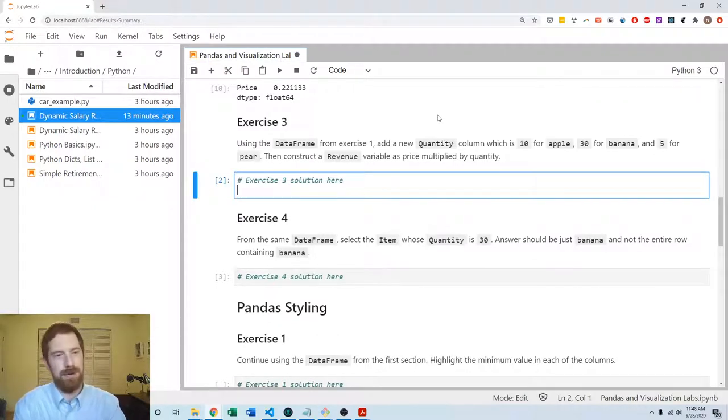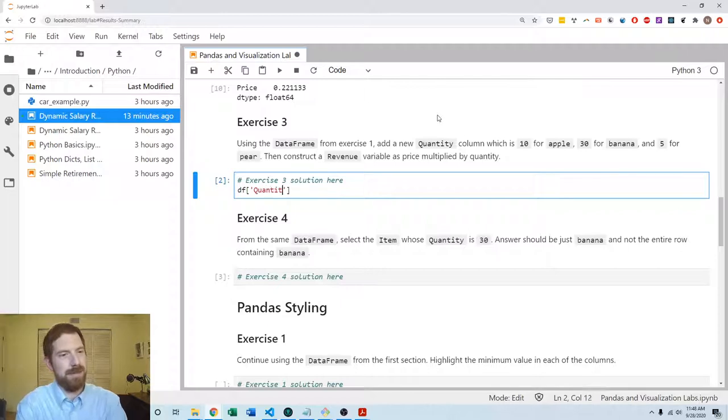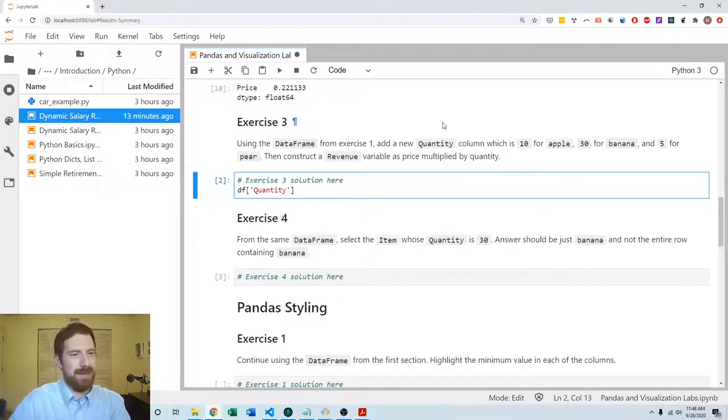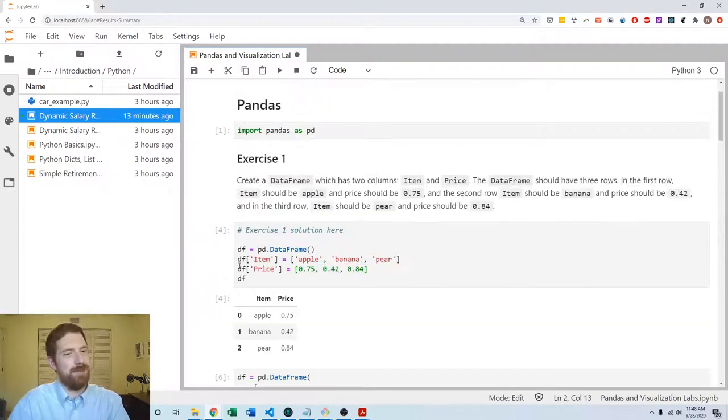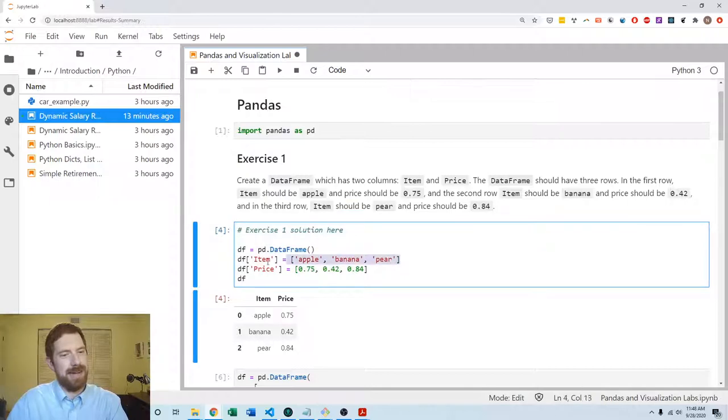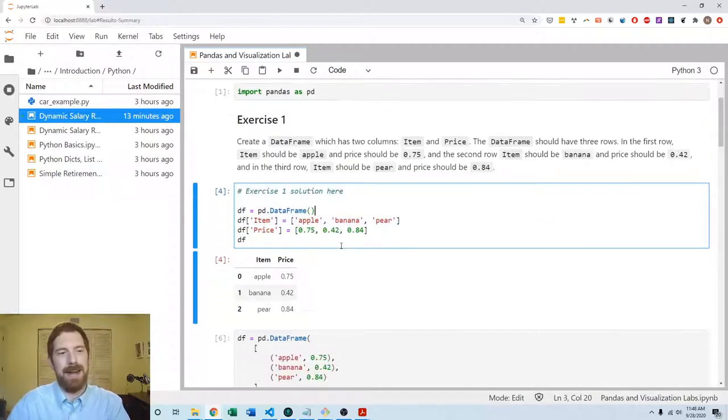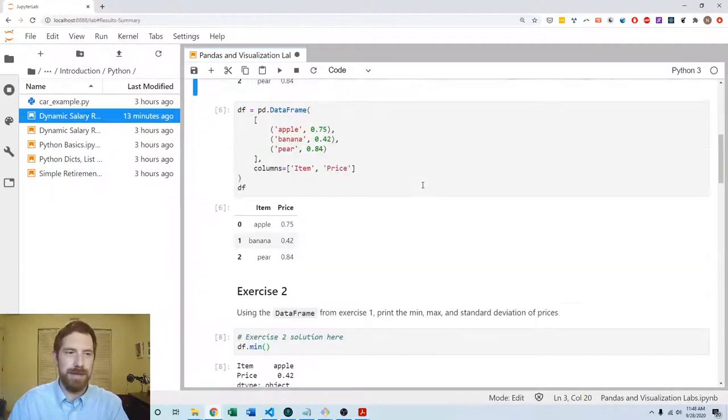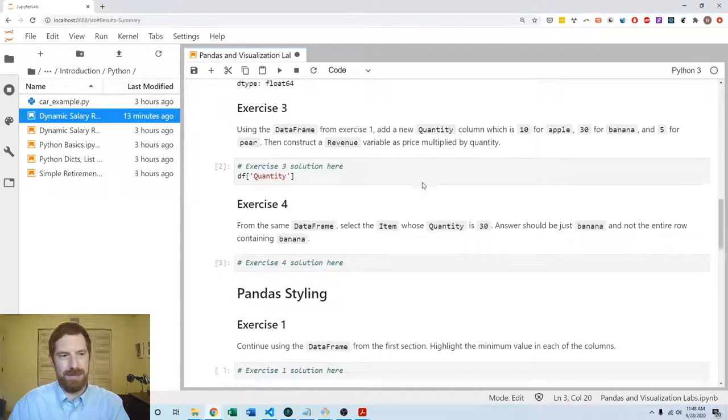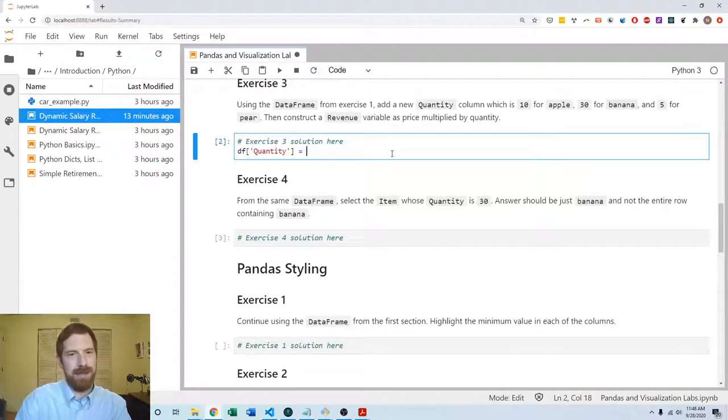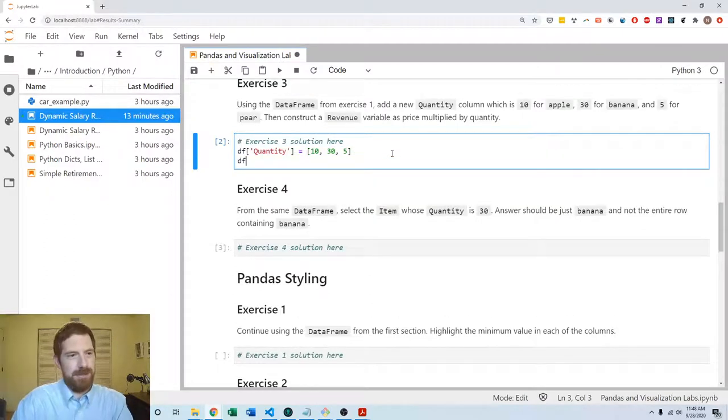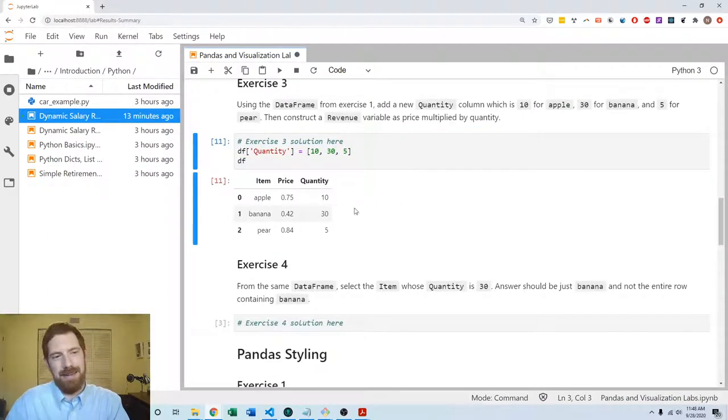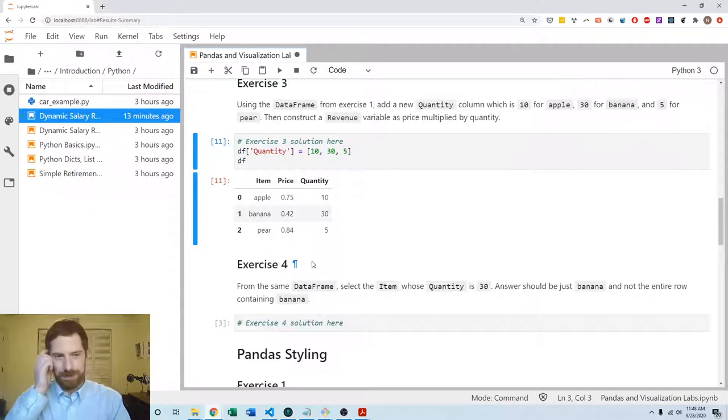First step we want to add a quantity column, so this is going to be the same as the approach we did here to create the DataFrame by adding a column by giving it a list of the values which should be in that column. So we want to add a quantity column and it should have values of 10, 30, and 5. Just doing that then we have the quantity column included in the DataFrame.